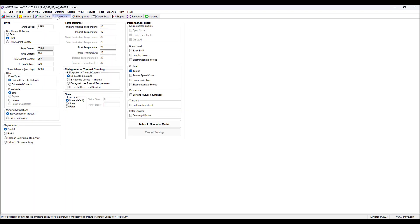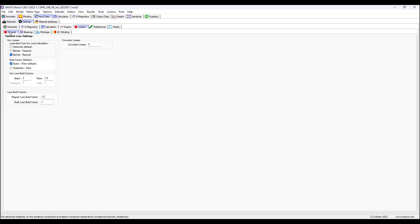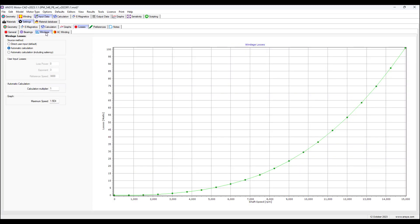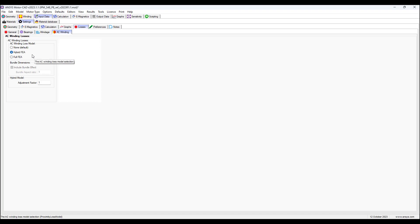For the calculations we have input data, settings, losses, and general tabs. We can set the iron losses settings. For the laminated core iron loss calculation, we can choose the Steinmetz default model, the classical Bertotti model, or the Maxwell Bertotti model. We can choose stator or rotor for the build factor definition, or choose hysteresis or eddy current for the build factor definition. We also have settings for bearing losses, windage losses, and AC winding losses. The method can be hybrid FEA or full FEA — hybrid FEA uses a combination of analytical and FEA models to obtain results, which is practical and realistic for most applications.